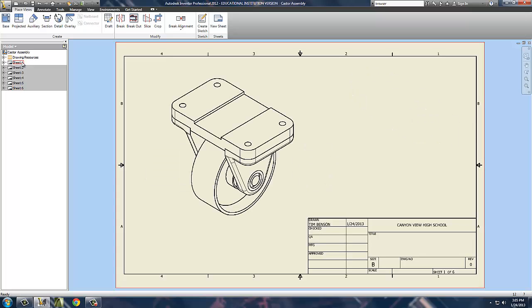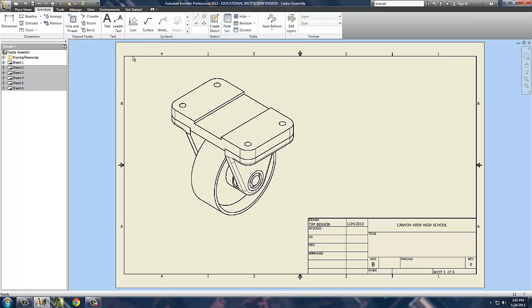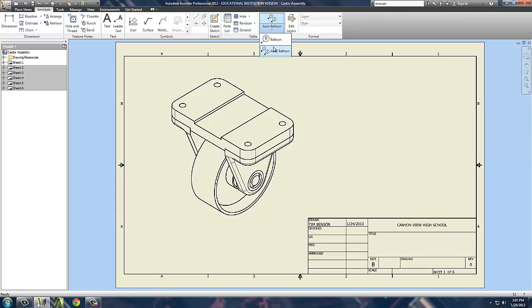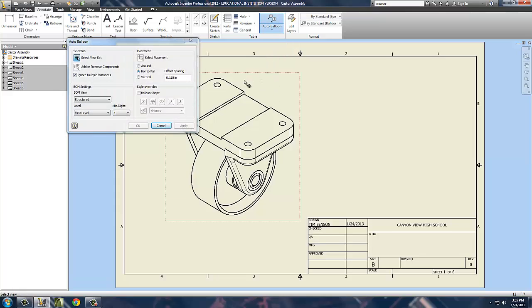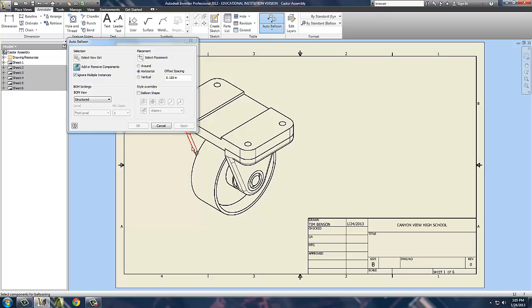So we're going to begin with the assembly. First thing we want to do is make a parts list or callout. For this, we need to balloon it and give it some information. I've got the view support selected, and we don't want to add or remove any parts. Now, placement-wise, let's go ahead and look at this.